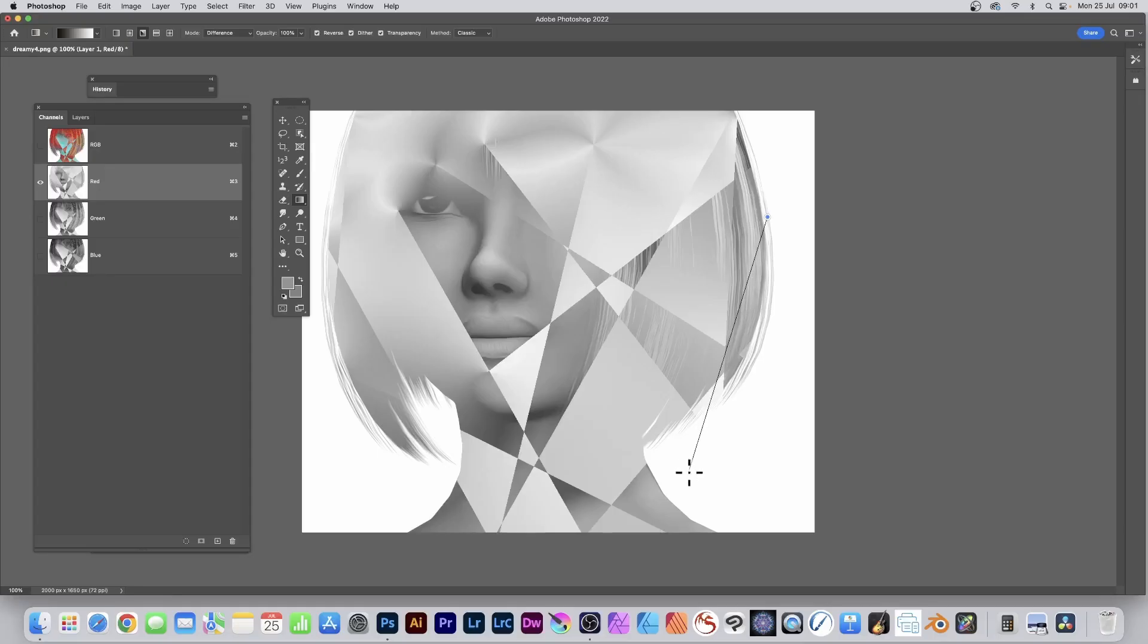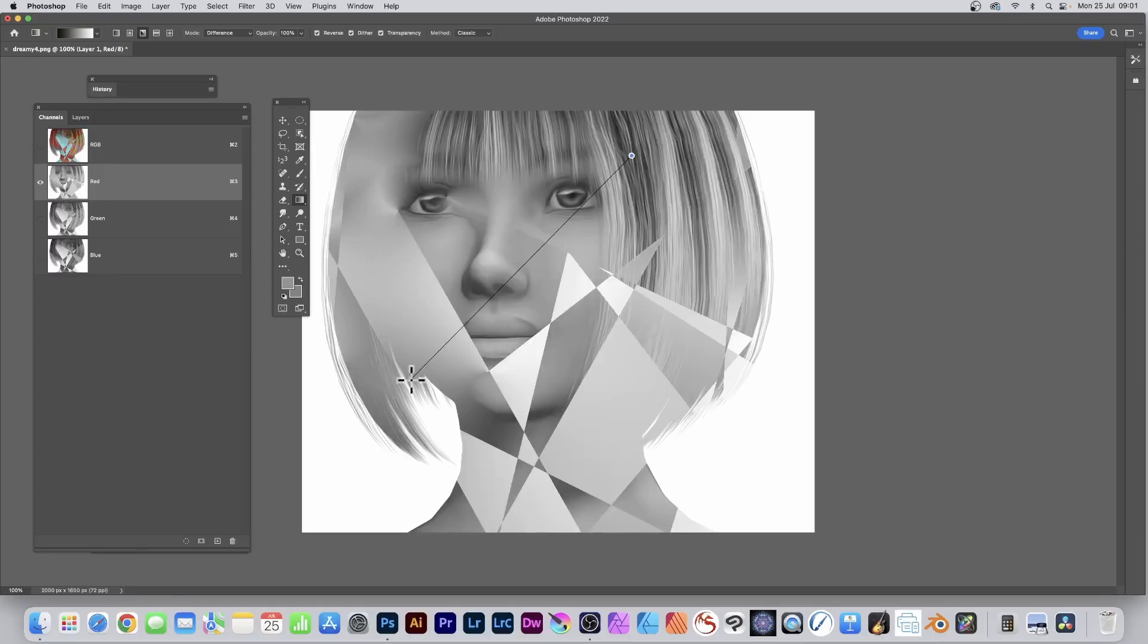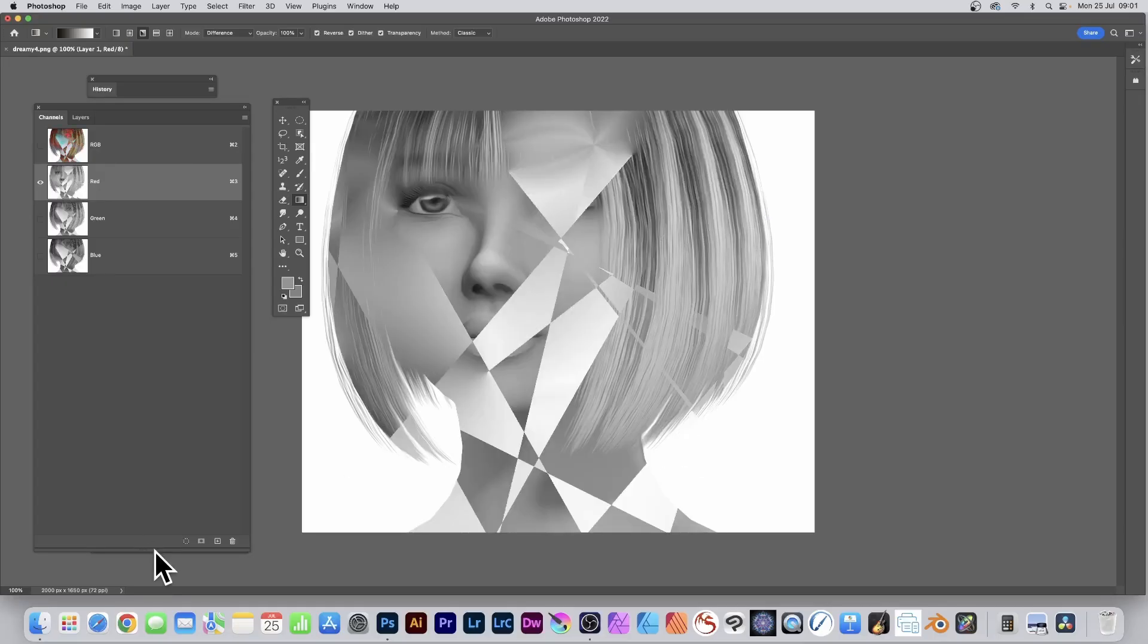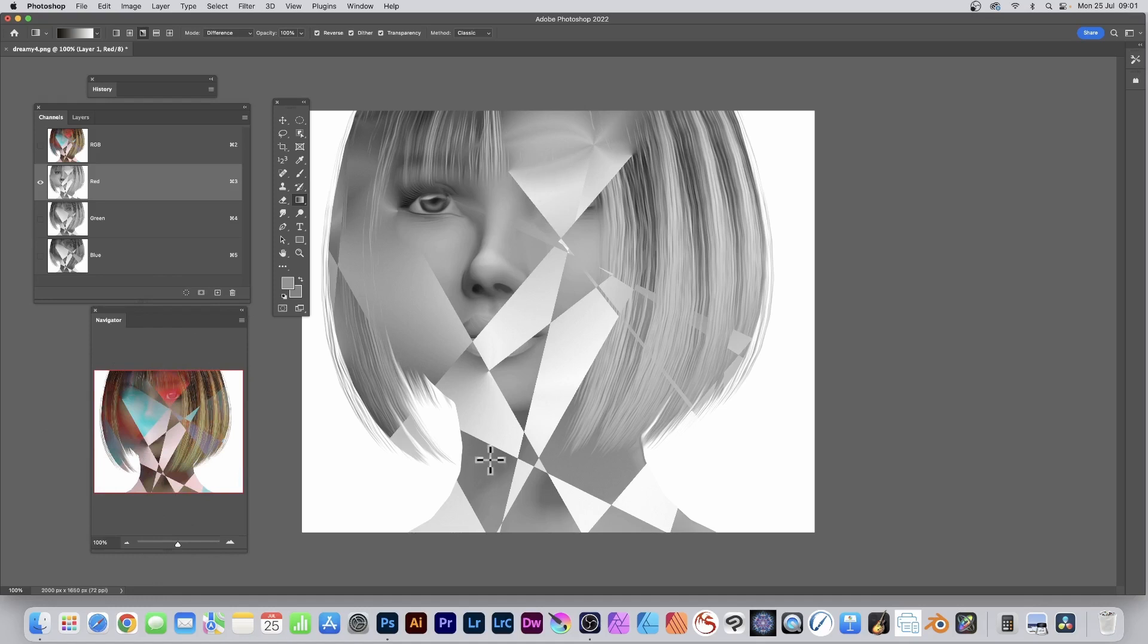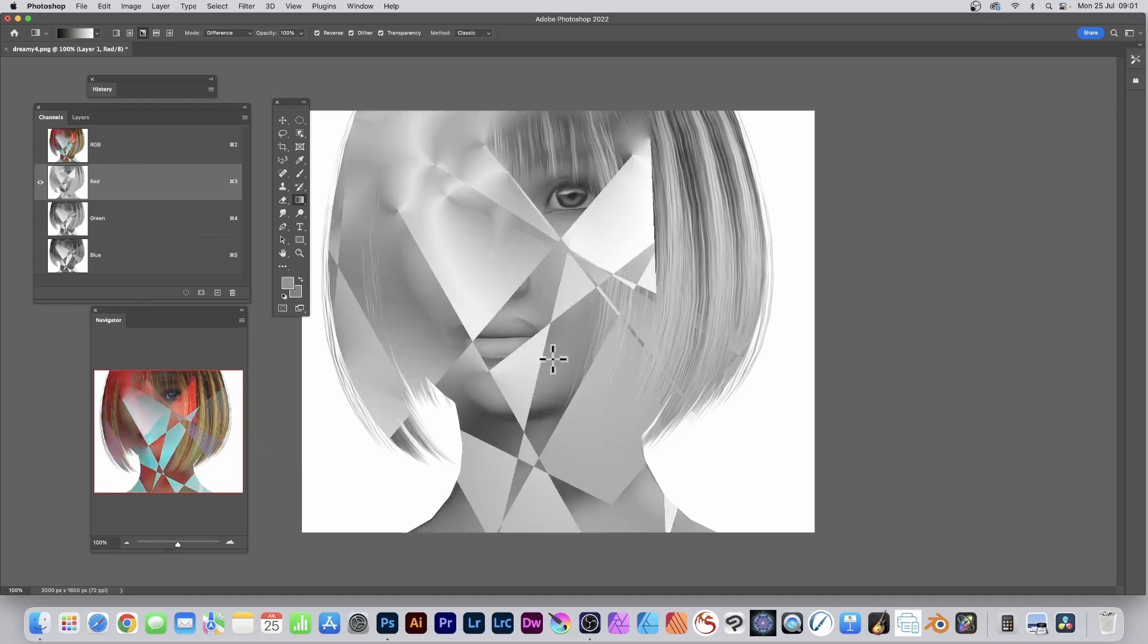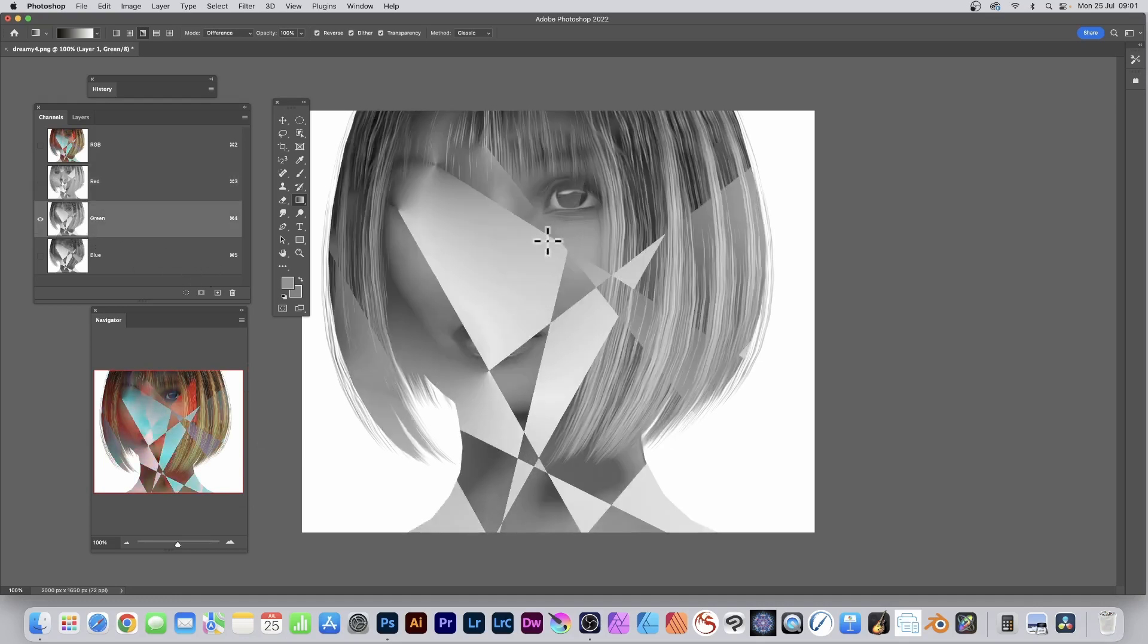If you want to see the result of your work, the Navigator is really useful to have displayed. You can see what you're getting. At the moment it's grayscale, but you can see the color. Apply three or four times, ten times, up to you. Then go with the green channel.